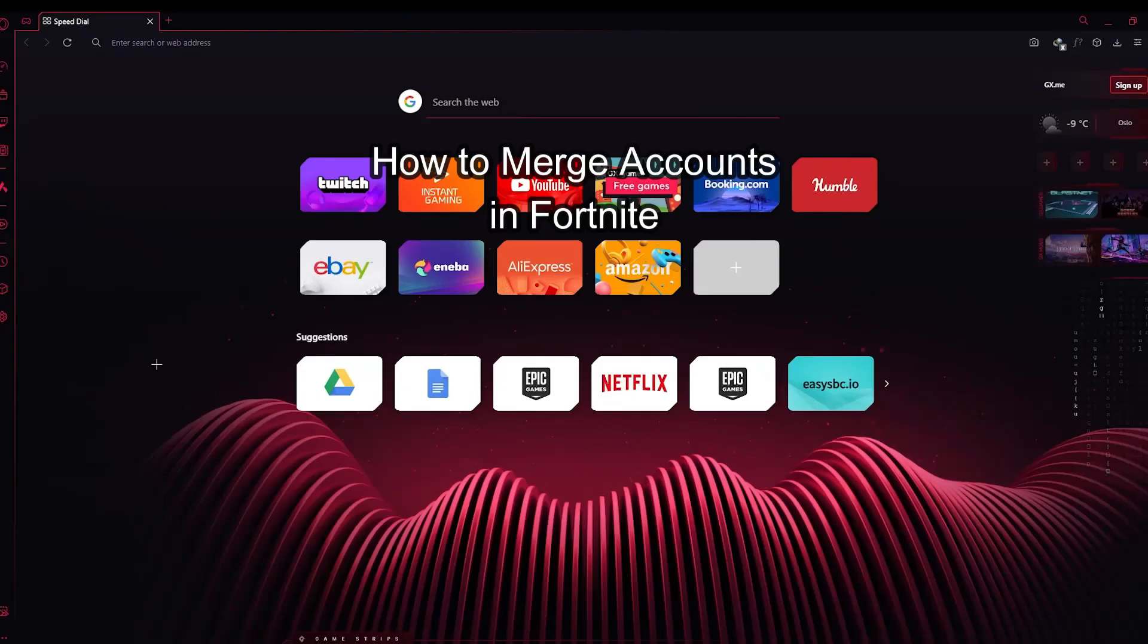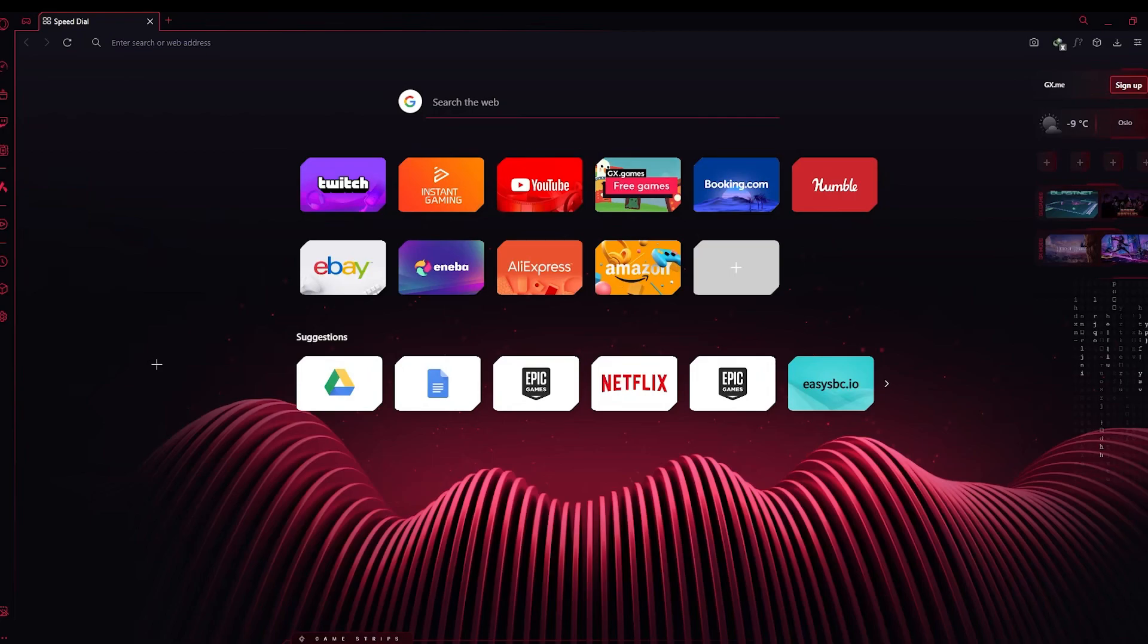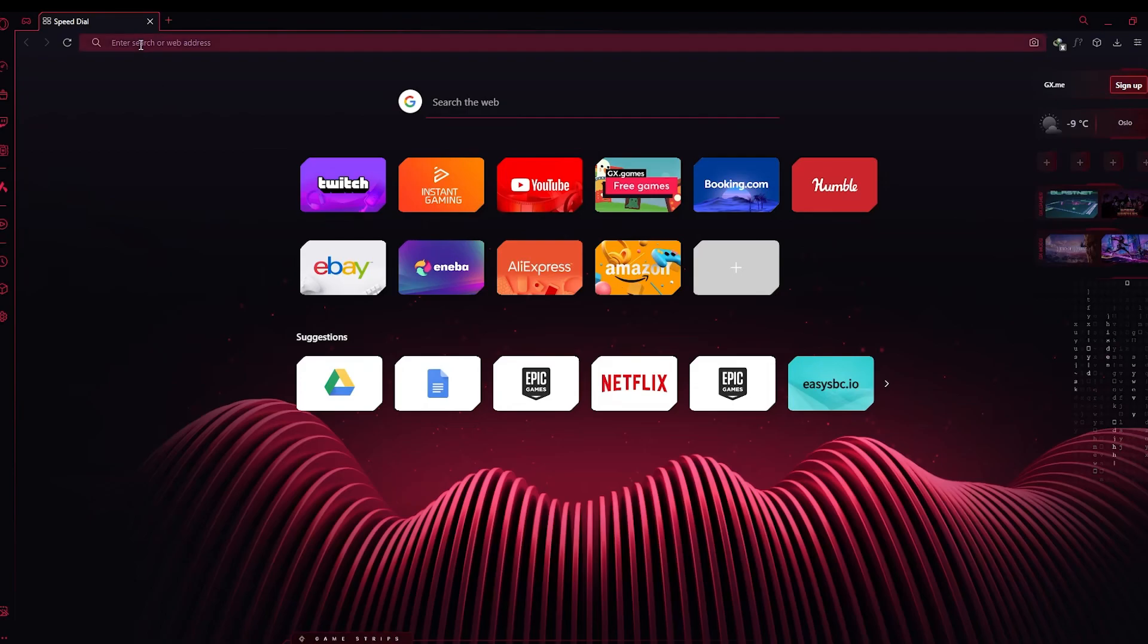Hello and welcome back everyone to our channel Gaming Room. In today's video, I'm going to teach you how to merge your account in Epic Games or Fortnite. To do so, firstly you need to